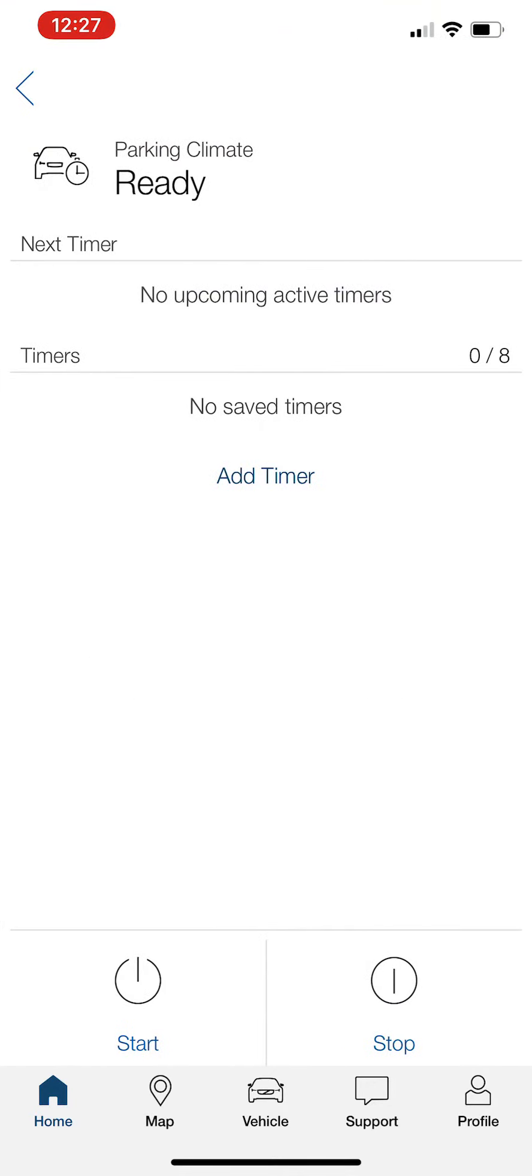When you tap in on that, it shows you the parking climate. Now, if you had a hybrid, you can actually set the climate so that it kind of oscillates in between whatever that range is. But in this case, we're showcasing the timer.